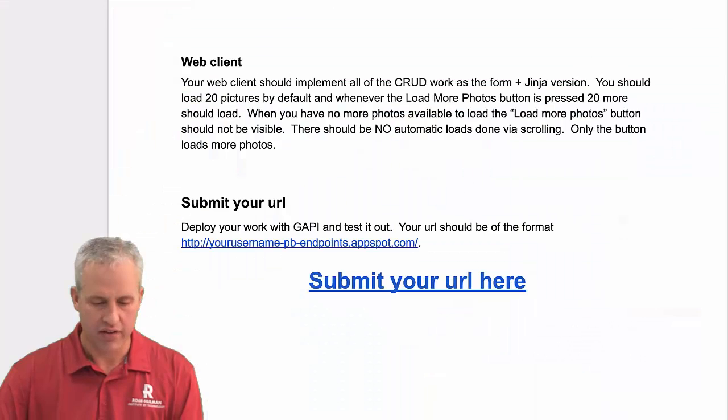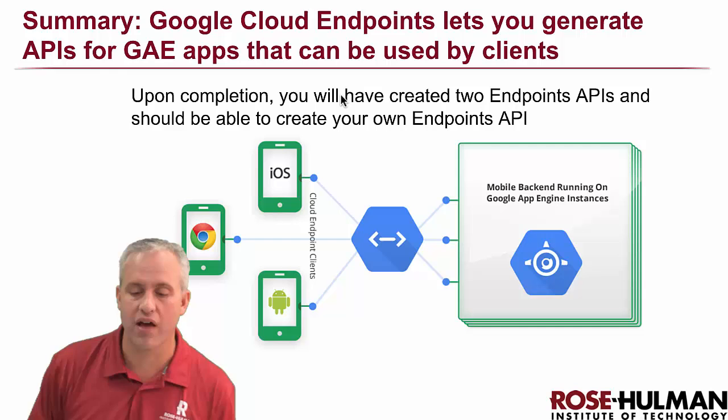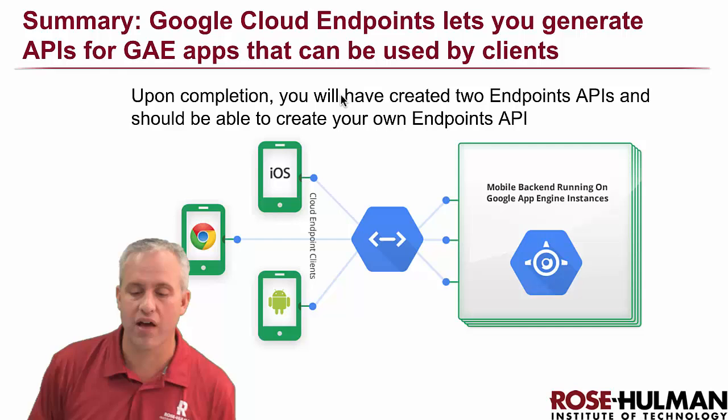That's the lab. Once you get it done, deploy it and then submit it in the provided submission area. Hopefully you've learned a lot more about Google Cloud Endpoints. The idea is that we made a web client for it, but you could also make iOS or Android clients — it's a really powerful tool for making JSON APIs. That's all we've got, we'll see you next time.